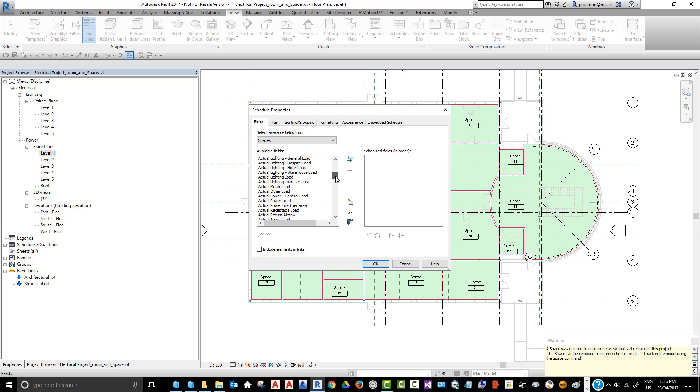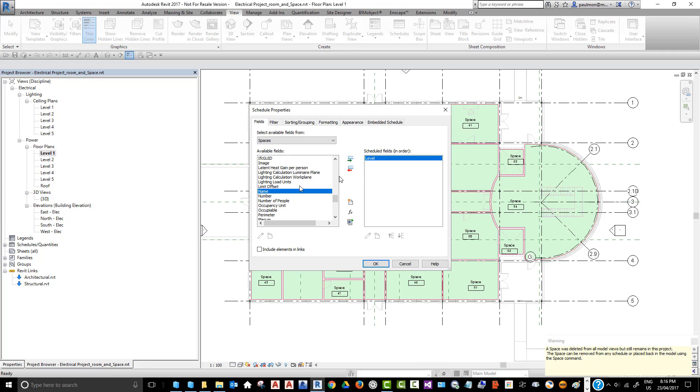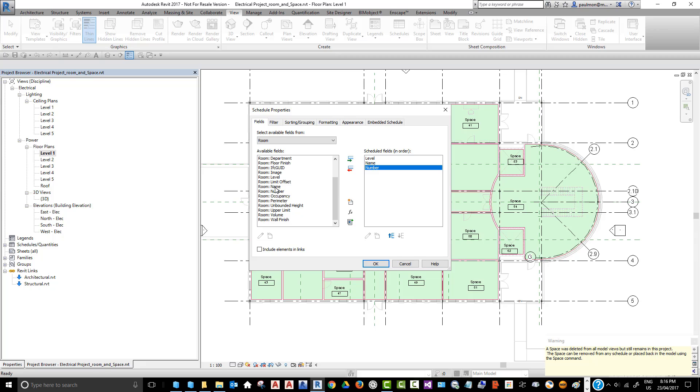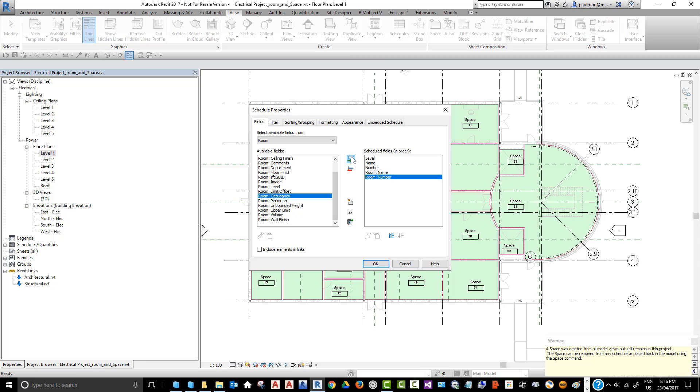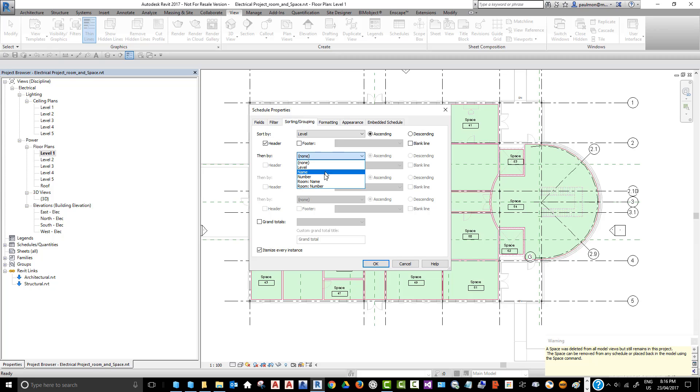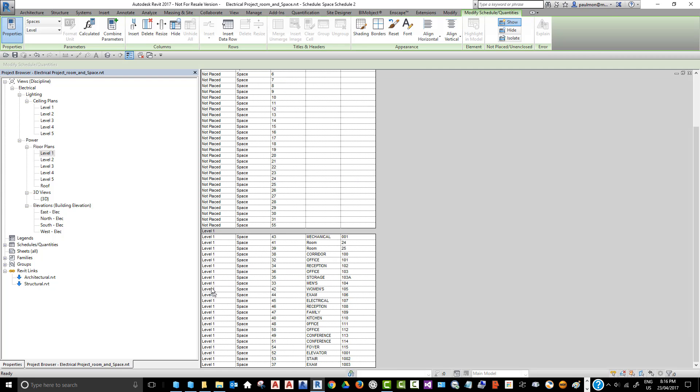We're creating a space schedule. We're going to select Space, then select Level so we can sort the space based on level. Then we're going to add in the space name and number, and then switch the information category to Room. Again, select room name and room number. On the Sorting and Grouping tab, we're going to sort by level with a header, then the next sorting will be by room number. Select OK.